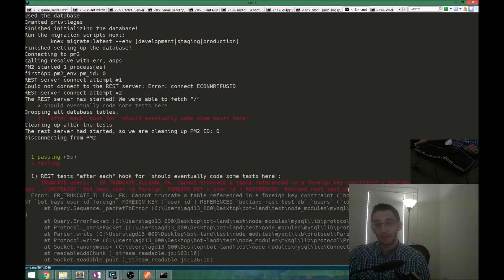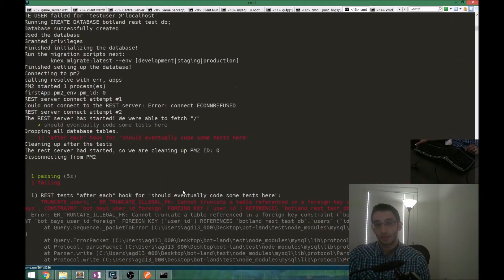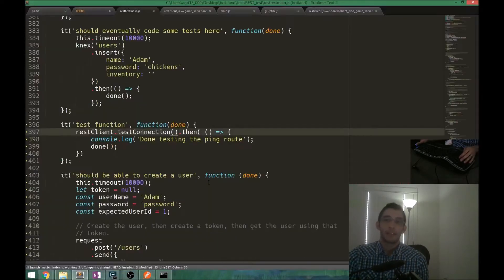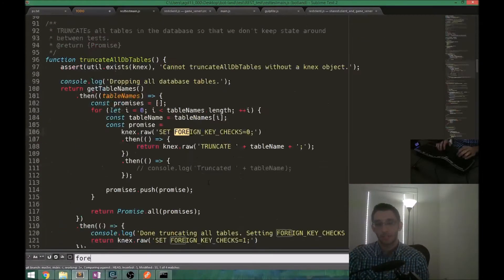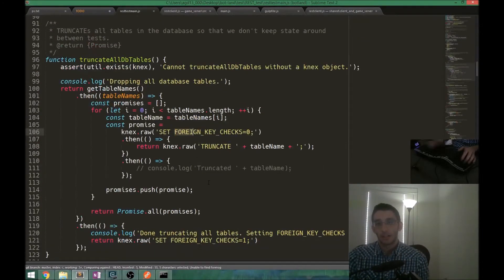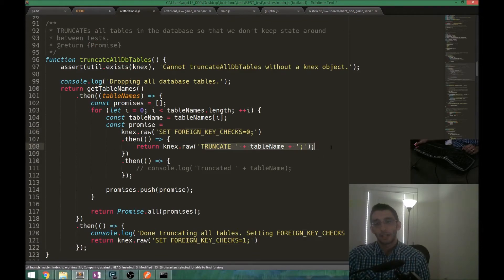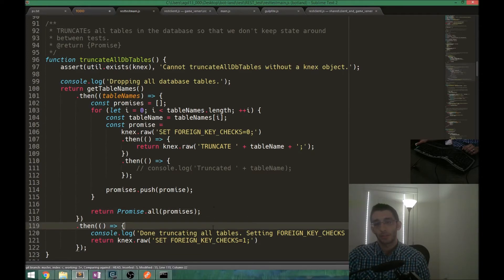Cannot truncate a table referenced in a foreign key constraint. The only way for this code to be called is if I have that foreign key constraint thing set. Foreign key checks is zero, and then truncate. We run all of those, and only when all of them are finished do we run the next part of this.